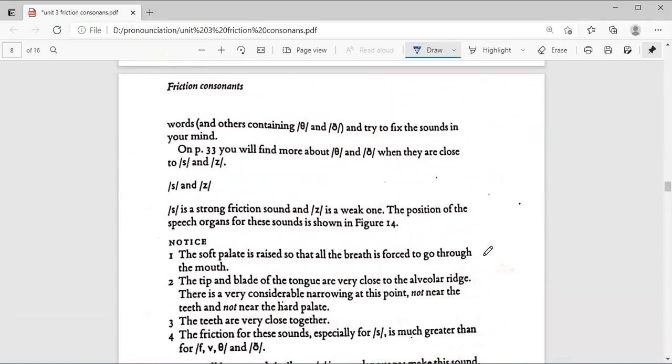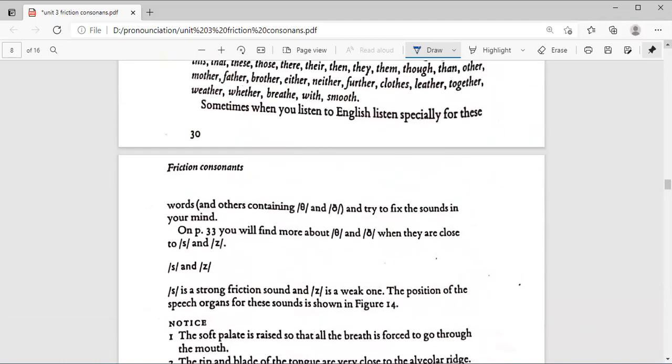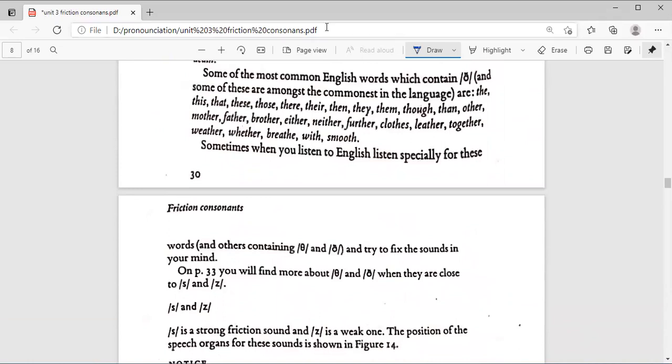I will be making another video for the S and Z and for the other friction consonants, because otherwise this video is going to be too long. I hope this video helped you. Thank you for listening and watching.